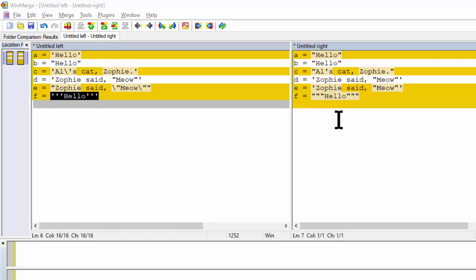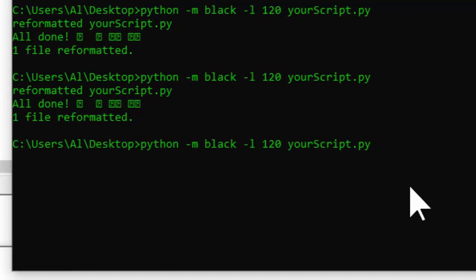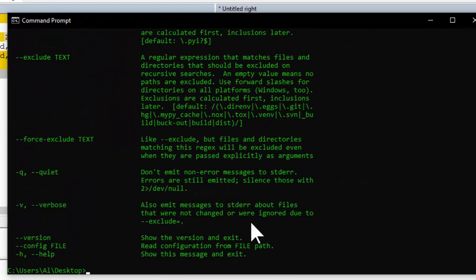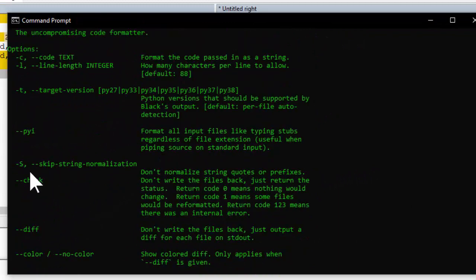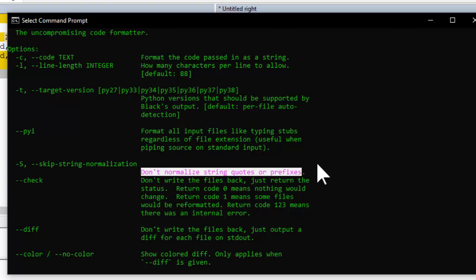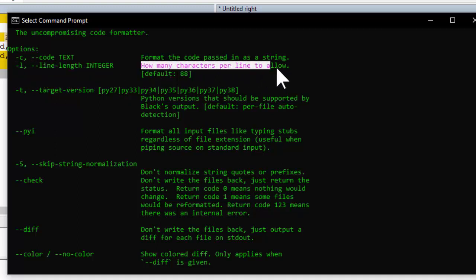If you want Black to leave your string quotes alone — which I prefer because I generally like to use single quotes — you can add the -s command line argument. Looking at the help information, -s is the shortened form; it's much easier to type than --skip-string-normalization. This tells Black to not normalize the string quotes. And -l is short for --line-length, specifying how many characters per line to allow.